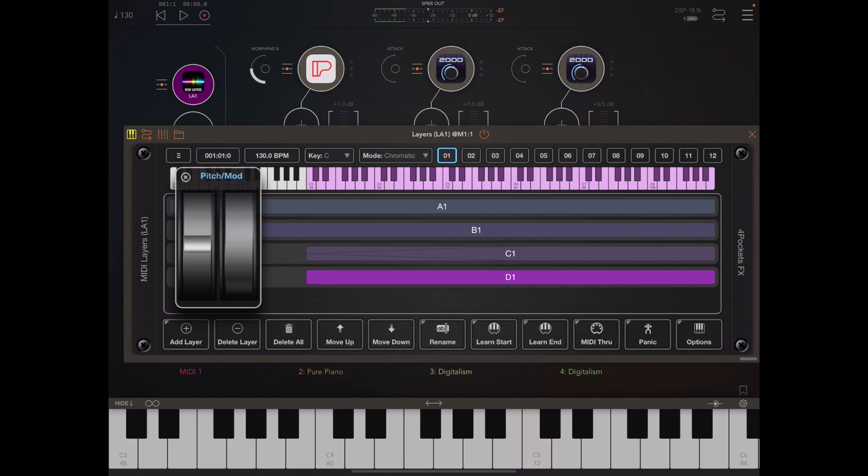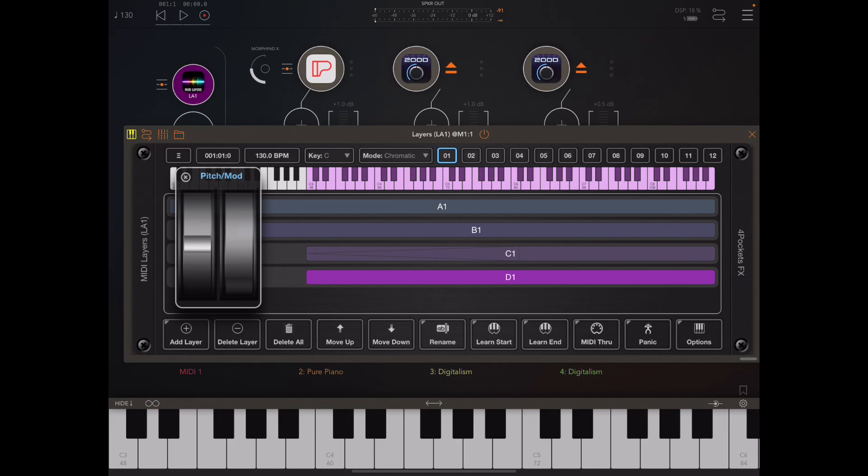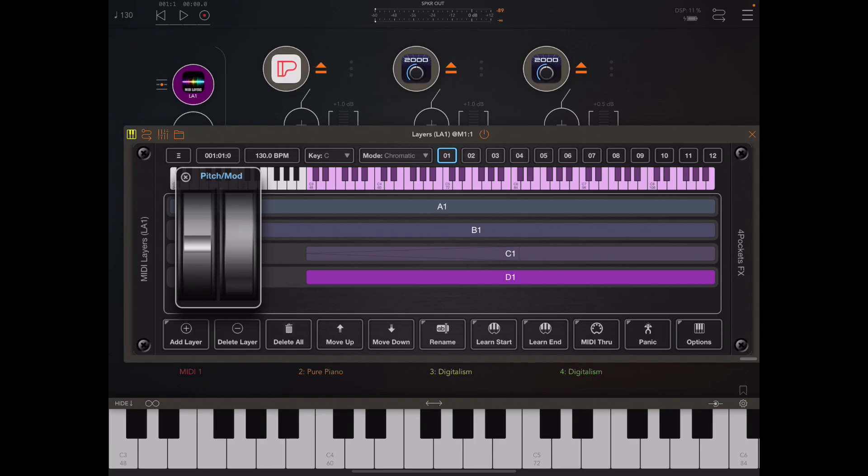If I play any note and move the pitch wheel it reacts as you'd expect, it's spring-loaded and returns to center. One thing worth pointing out here is that Pure Piano does not support pitch bend as pianos do not have pitch bends, so it doesn't matter what we send to Pure Piano it will not respond to the pitch bend.